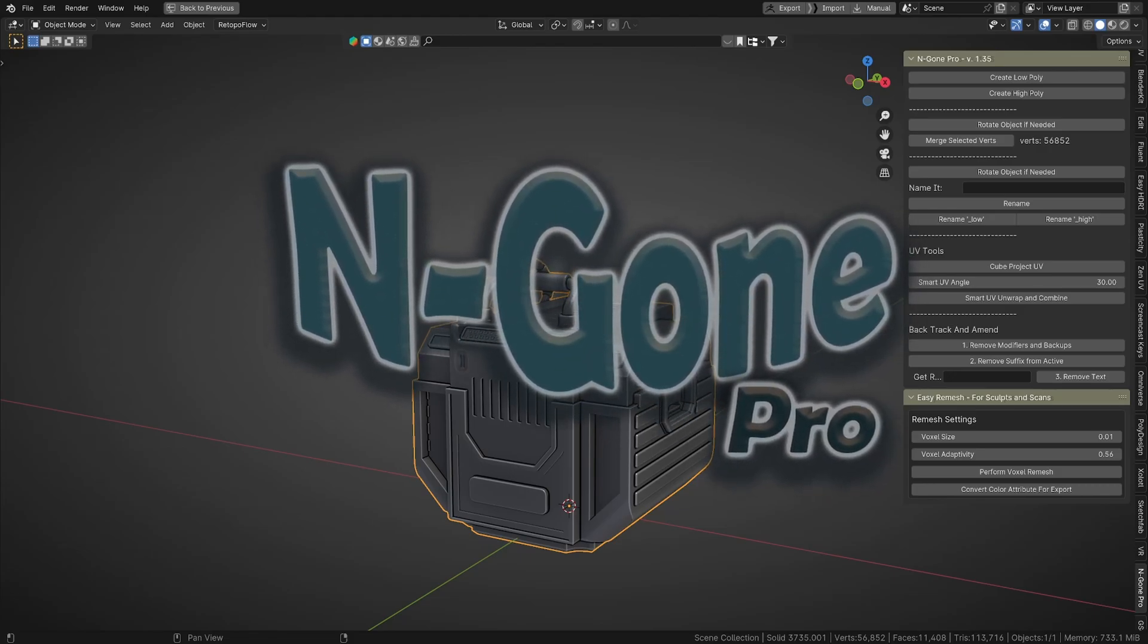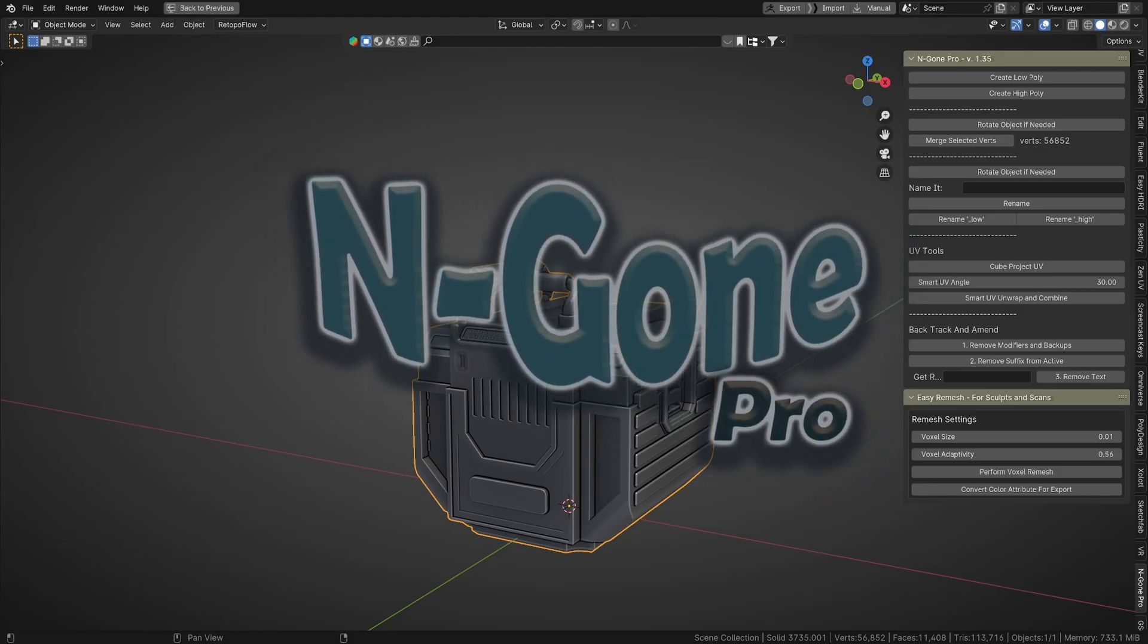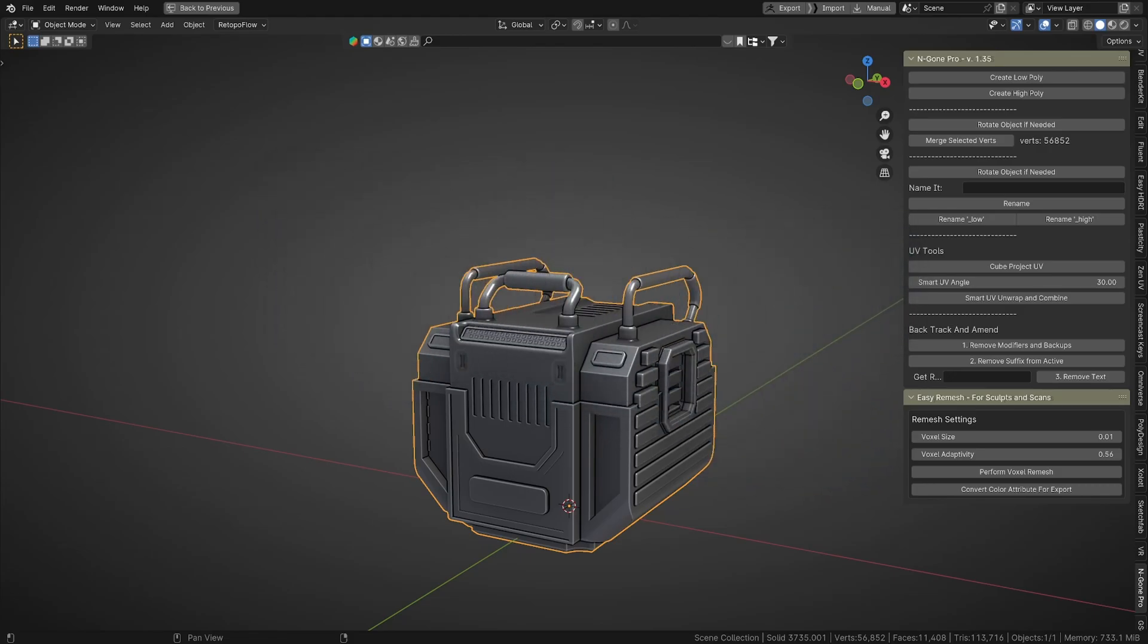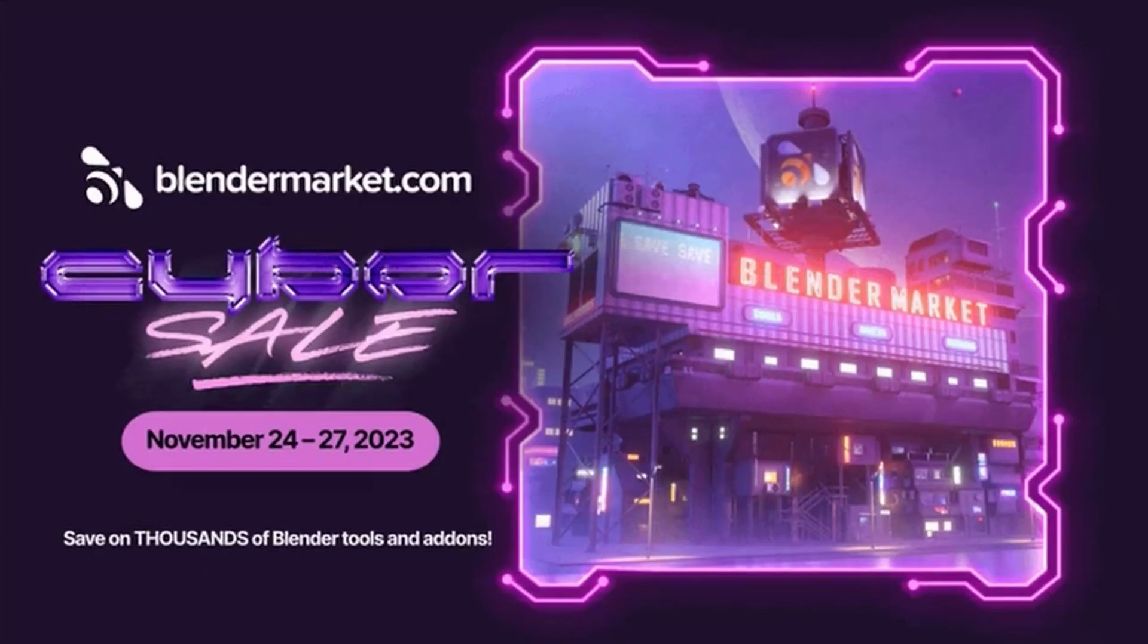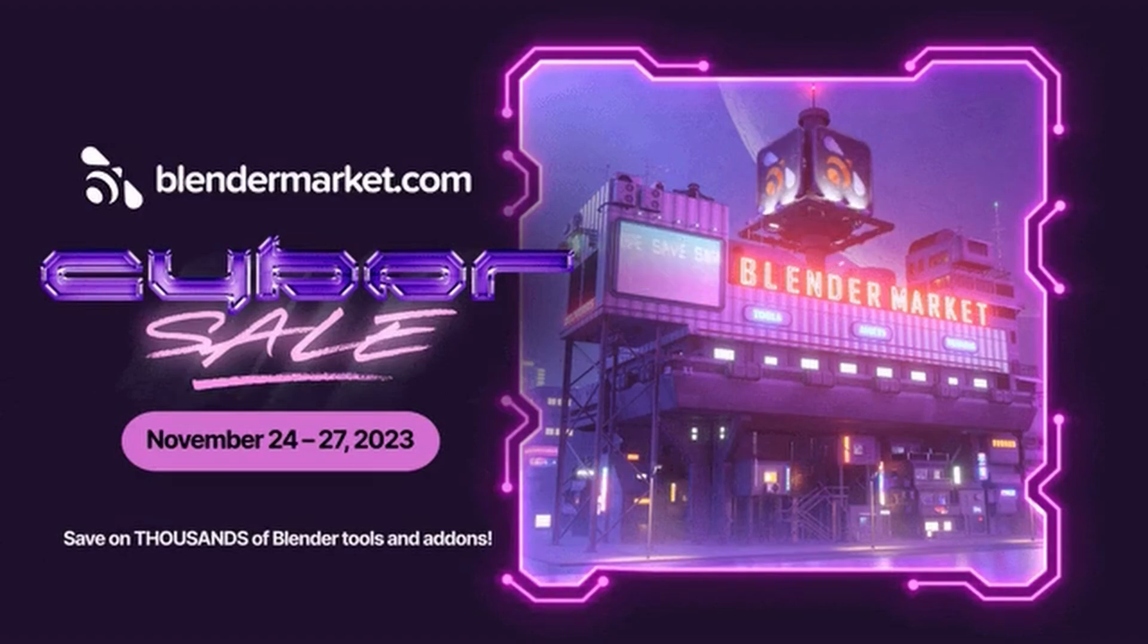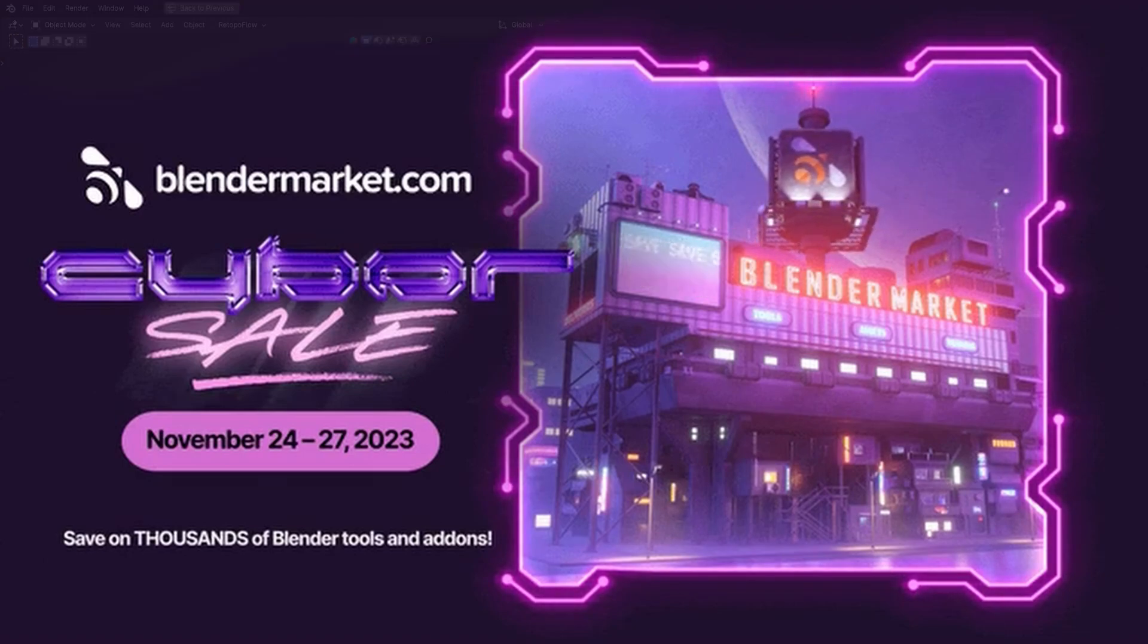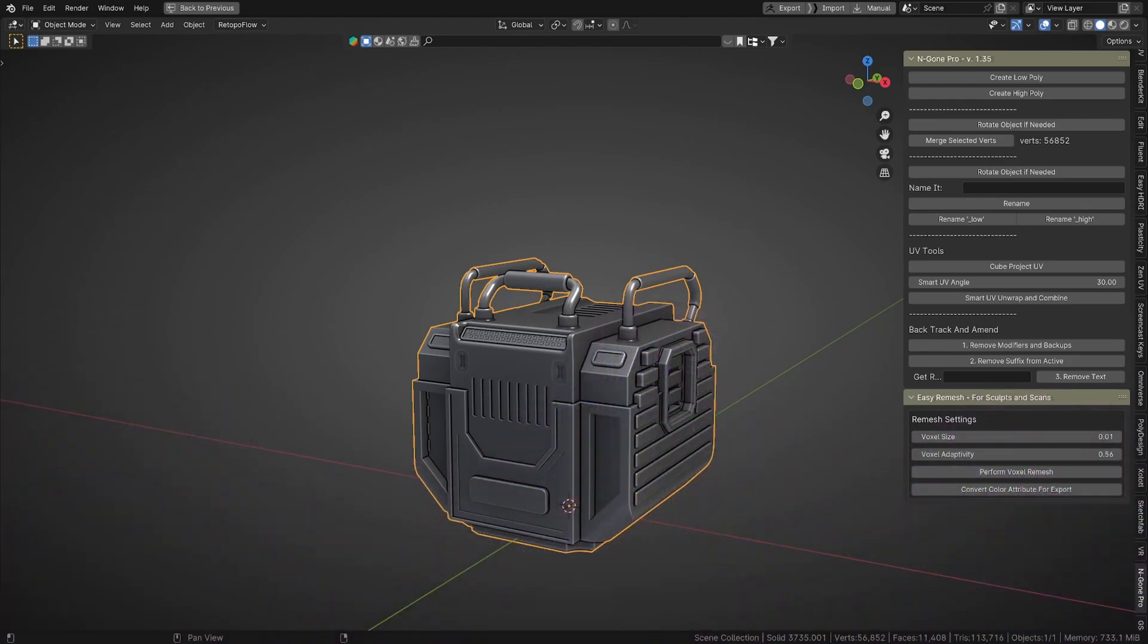Just before we get into what NGON Pro is, I will be participating in the Blender Market Black Friday through to Cyber Monday sale from November 24 to 27. I think it's called the Cyber Sale or something along those lines. Now what is NGON Pro?